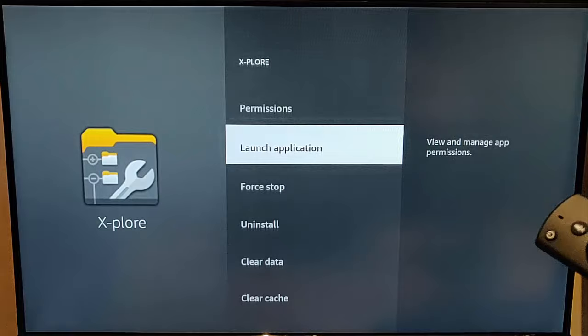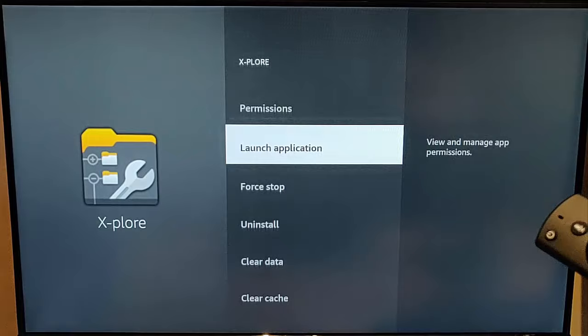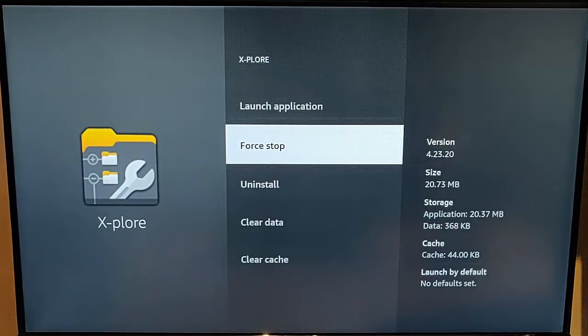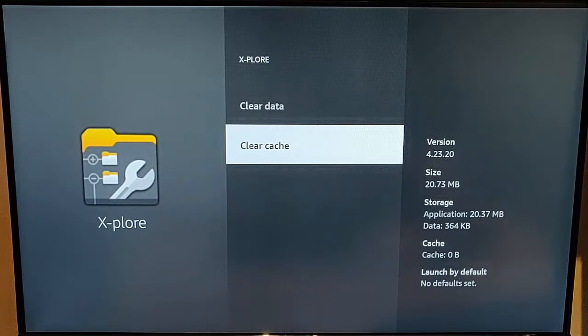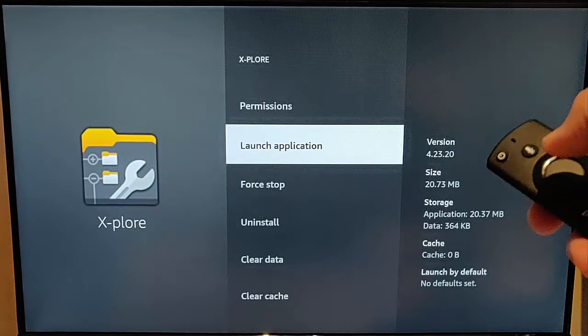Then press the back button. Go to force stop to stop the application, then go to clear cache. Once clear cache is highlighted, press the middle button on the remote control. That will just clear the cache — it won't clear any important data. Let's give it another try — launch application. And there you go, it's fixed.